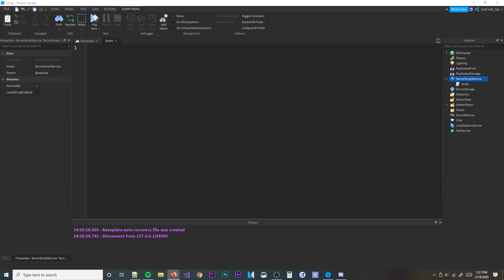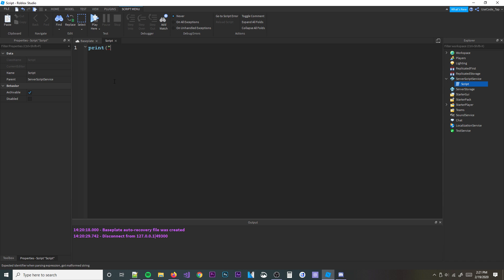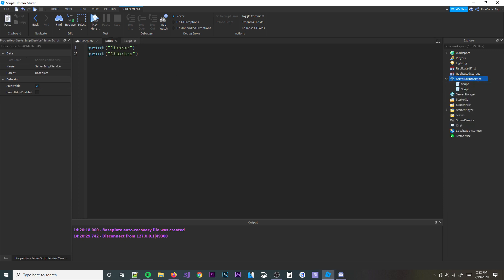When you make a new coroutine it's like creating a new script in your place. If you have a script and you print 'cheese' and then down here print 'chicken', cheese is going to print first and then chicken will print second — they won't happen at the same time. Now let's say we wanted to print at the exact same time.